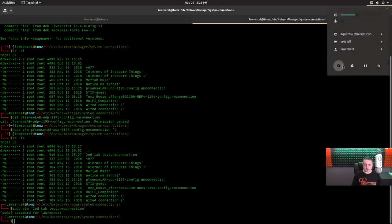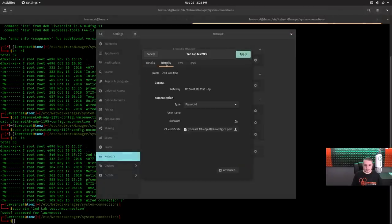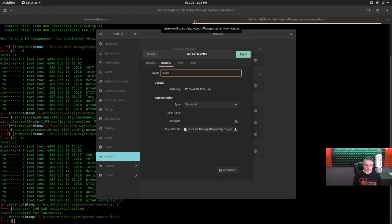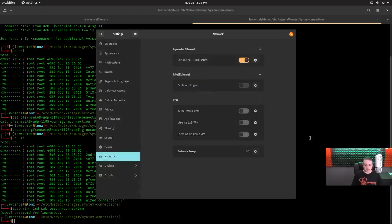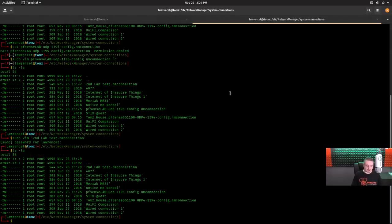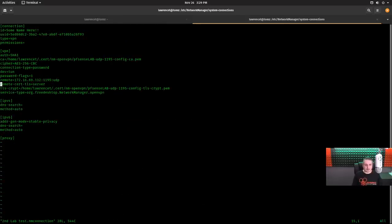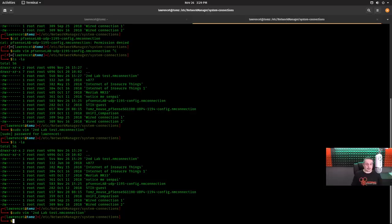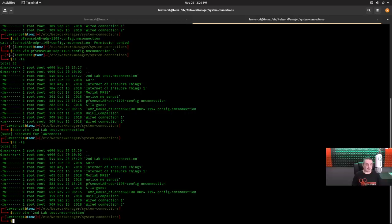and we'll go back over here to the settings, second lab config, identity, some name here. Let's put some name here. There we go. There's some exclamation points in there. So now we renamed it some name here and it was called the lab connection, right? So it's still called the lab connection. So if we do sudo vim second lab test dot connection, it's now called some name here in the ID field. So you can manipulate these on there. It's also convenient because this is the folder if you needed to back these up to put things in here or manipulate things within the system, this is where it reads from to pull that information.